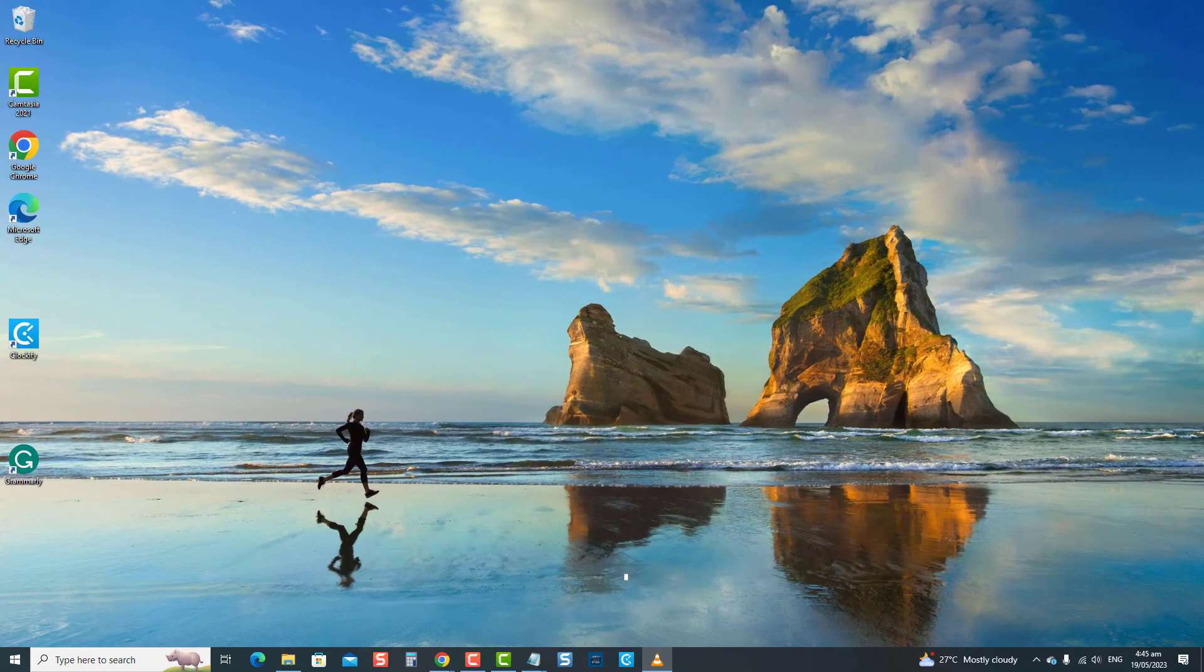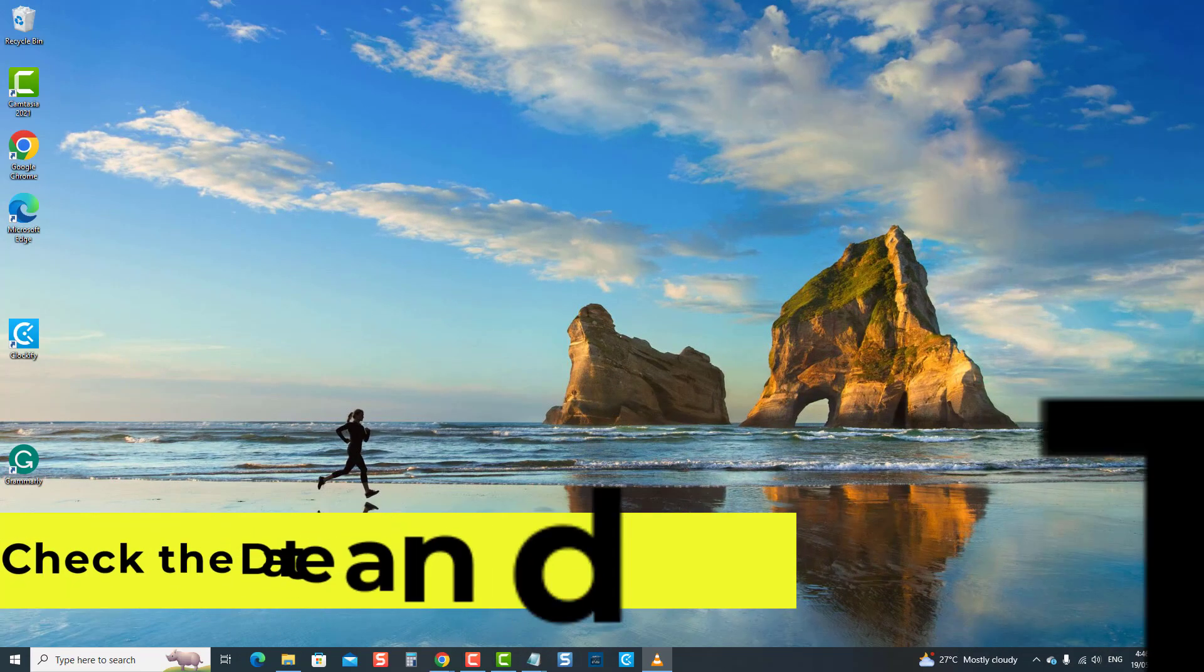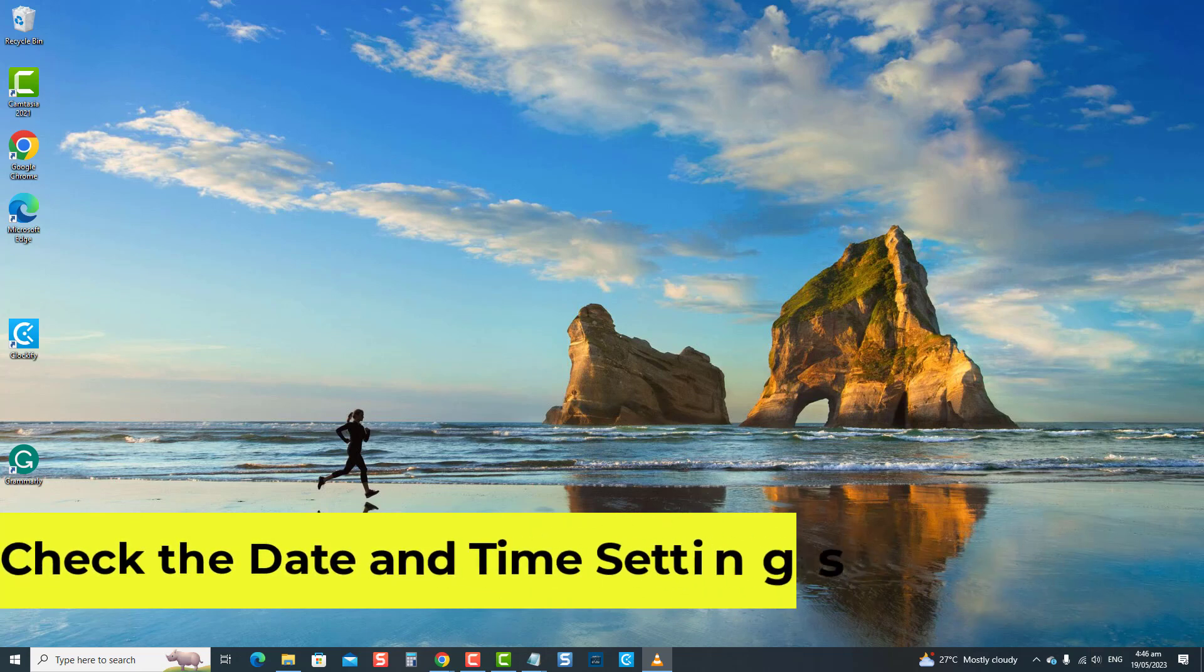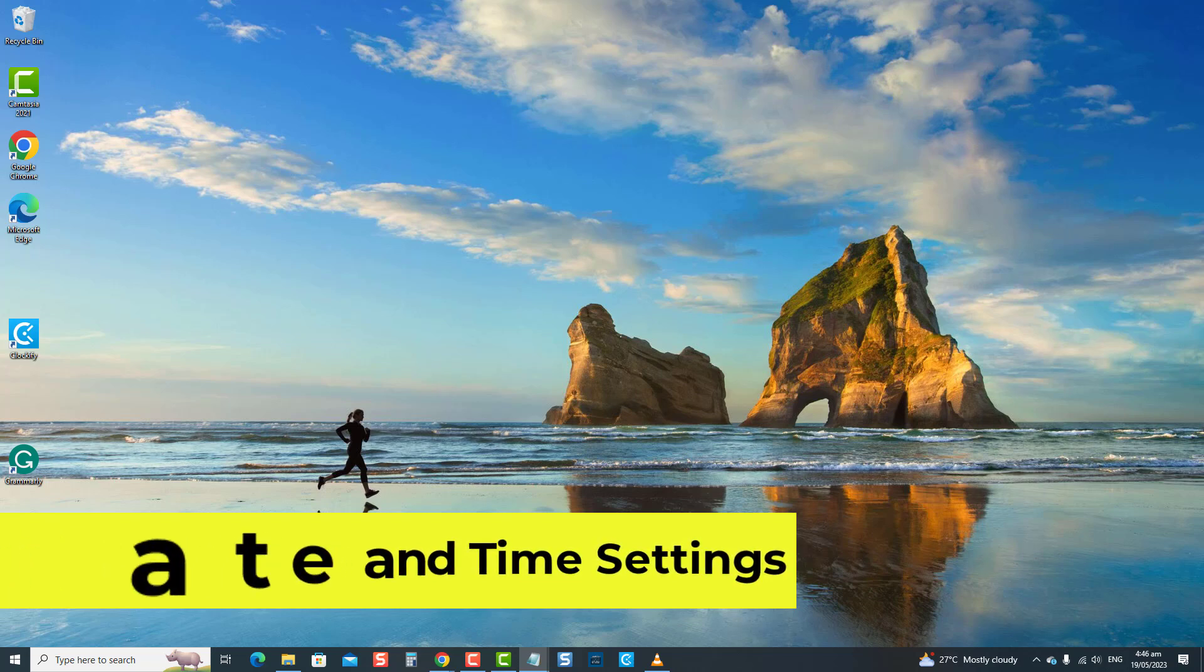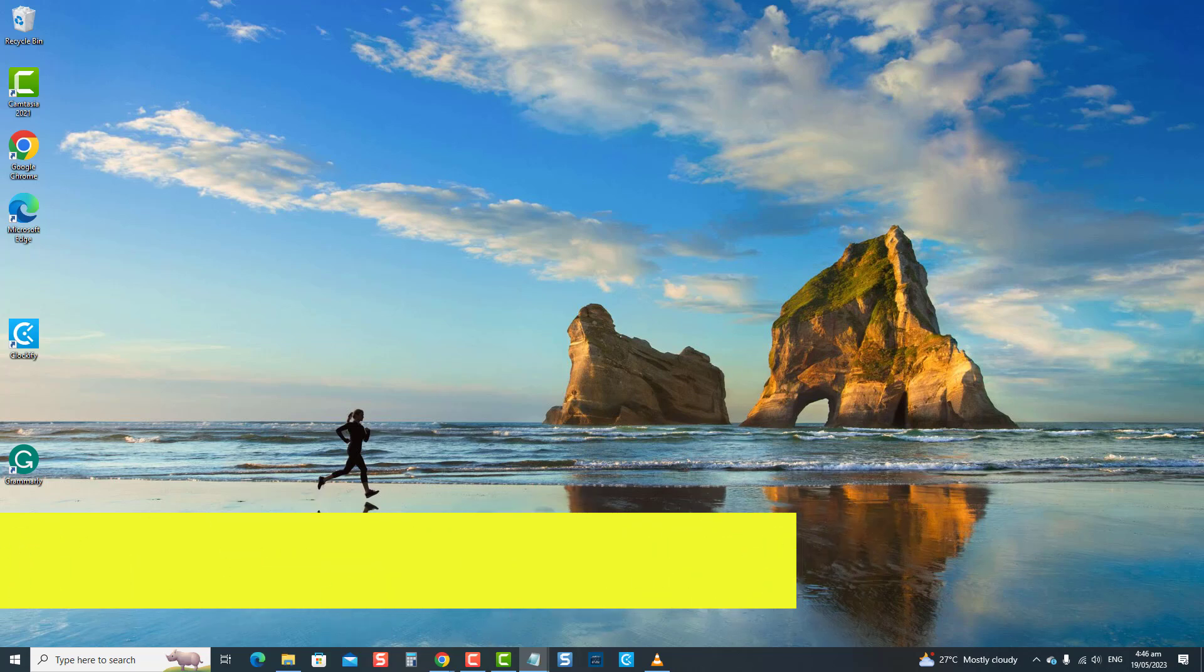Now the fourth solution is to check the date and time settings. Checking date and time settings is essential to fix Microsoft Store stuck on pending in Windows because incorrect date and time settings can cause issues with app downloads and updates.